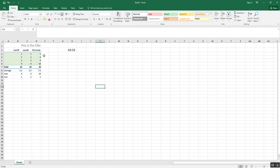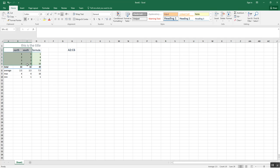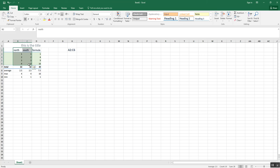A range looks like that. A2 colon C6. That means I would highlight here and I would go down to here, for example. A2, C6. So if I highlighted these, this would be B2 to B6 and so forth.